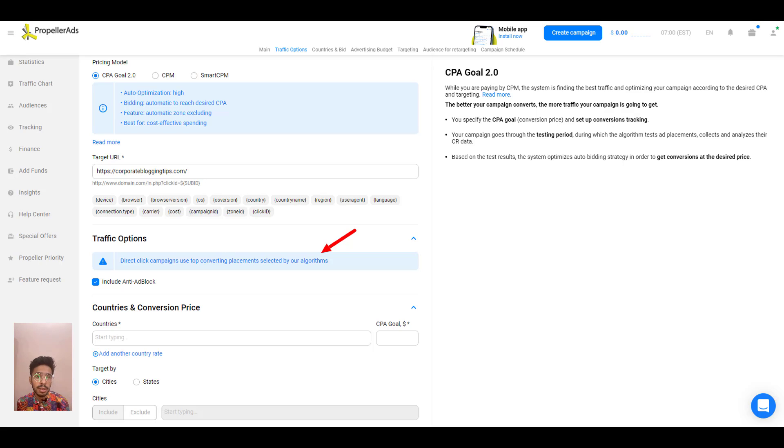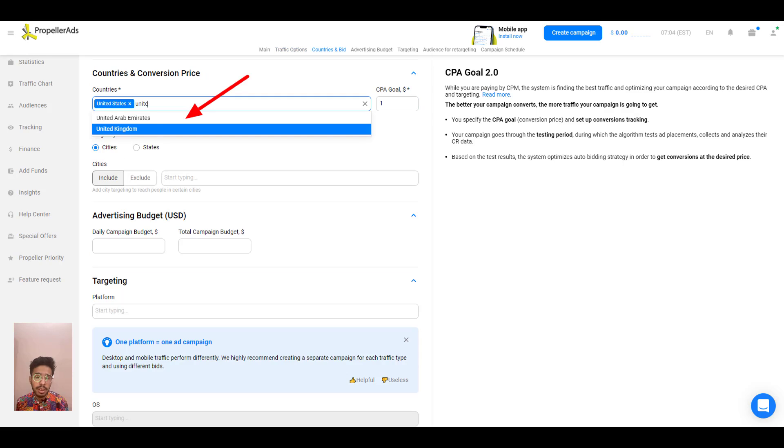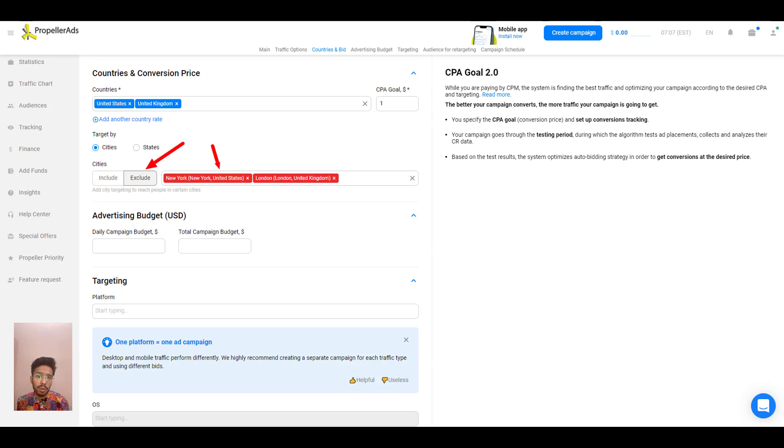So just set up the geo targeting, choose the country, narrow it down with excluded and included cities or states.